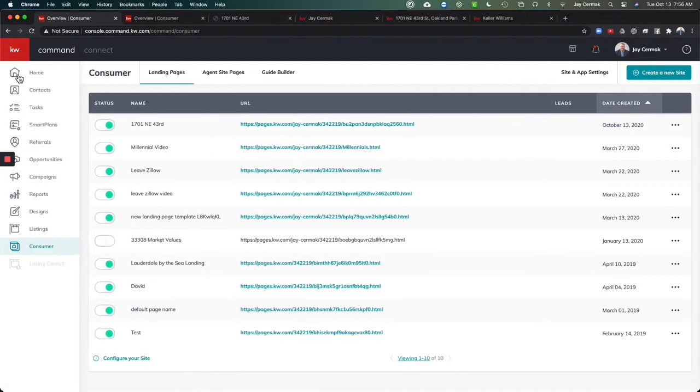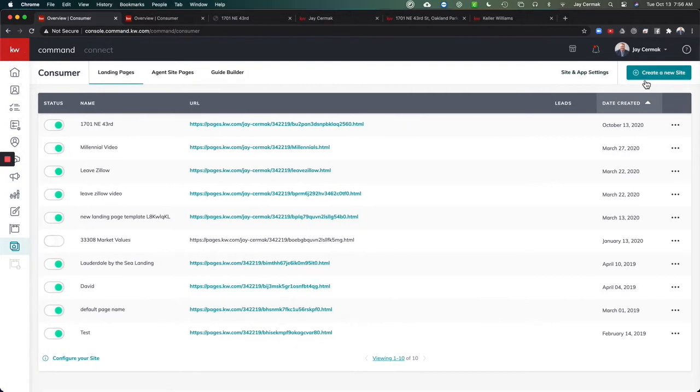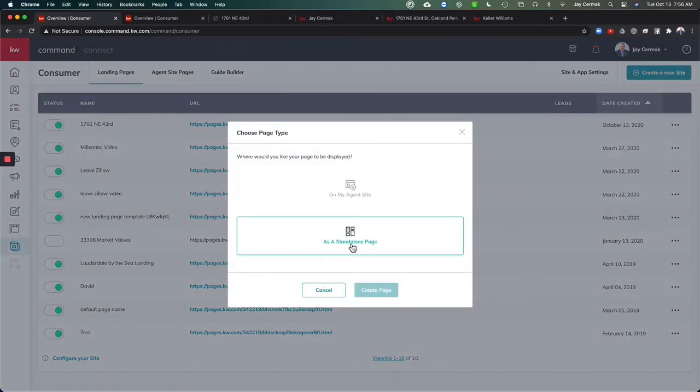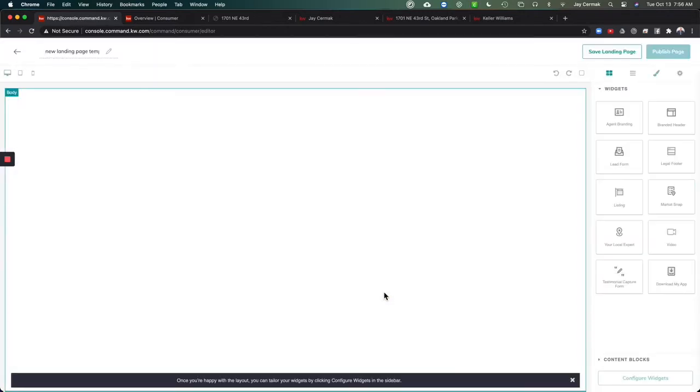First thing we're going to do is come to consumer in the lower right hand corner and we're going to click on create new site and we want to create a standalone page. A standalone page means it's not part of your website, it's just its own web page to capture leads. So we're going to say create page.